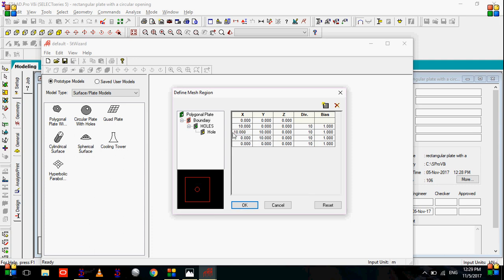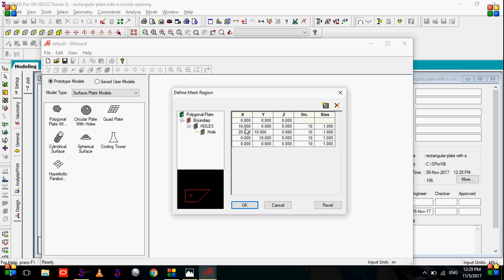The third coordinate will be 20, 10. And our fourth coordinate will be 20, 0. So as you can see, the outer boundary of the plate is already created.